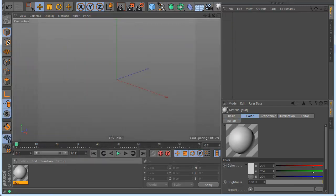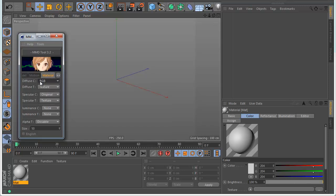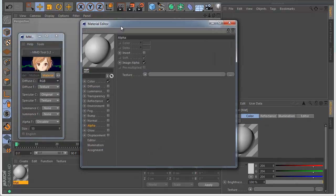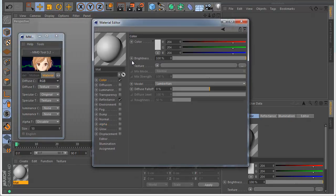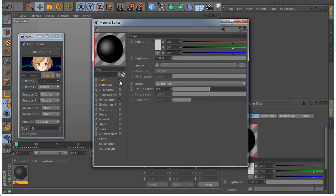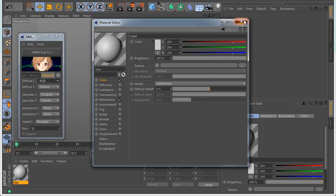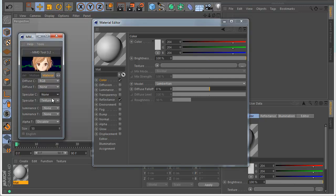By default the material looks like this. You have the color — the RGB is the color. 'None' means it doesn't import anything. 'Disable' means it imports the RGB — for example the color — but makes it disabled, so you can enable it where you want.